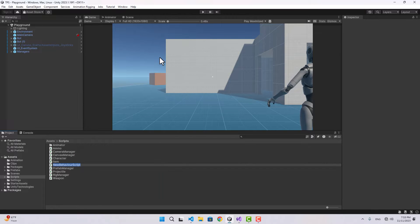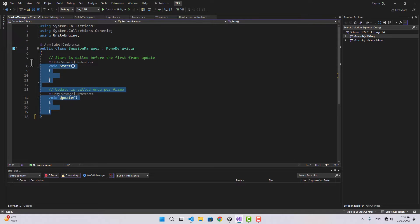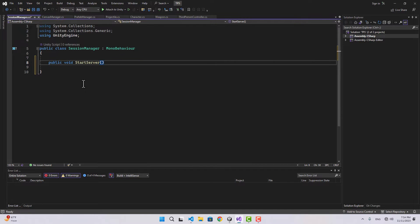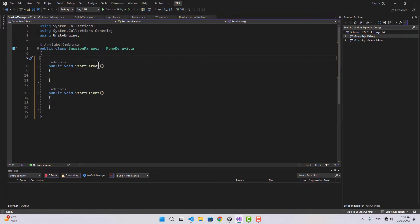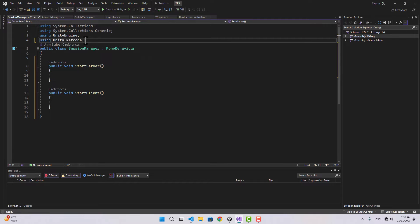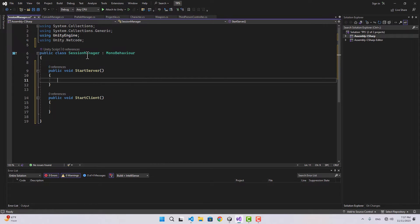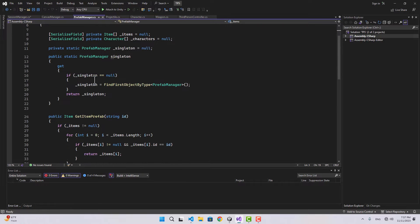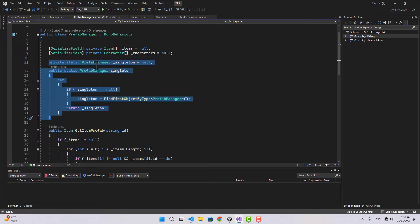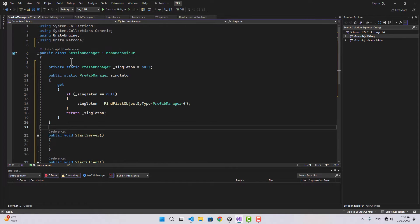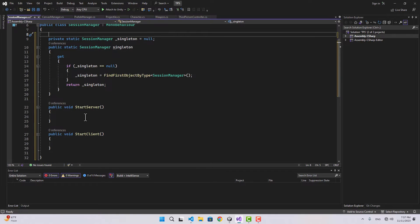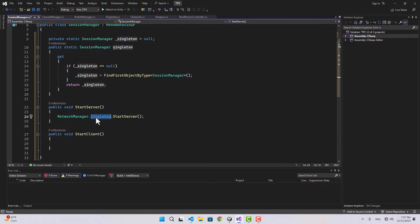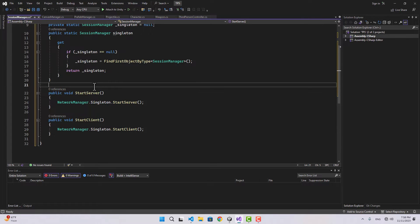I'm going to name it Session Manager. Let's open this and create two functions - one to start the server and another one to start the client. By the way, I'm not going to add the option for players to host their own games; the server is controlling the game. Now we can say using Unity.Netcode and let's create a singleton for Session Manager, something like we did in the Prefab Manager. For start server we'll use NetworkManager.Singleton.StartServer and for the client we'll say StartClient.